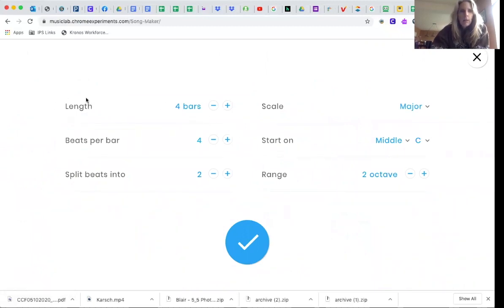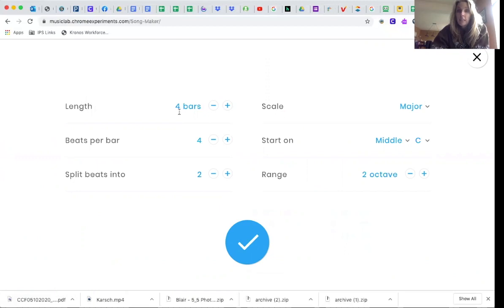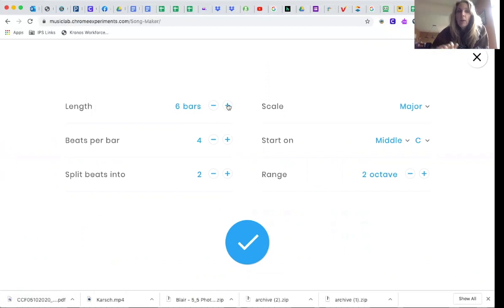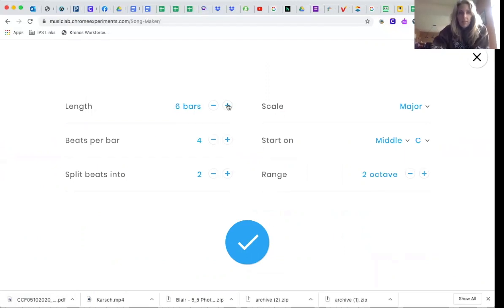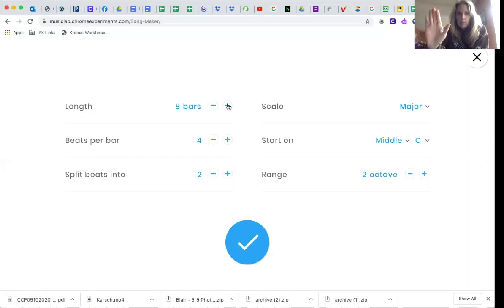Now we're going to go here where it says length. We need this number to be nine. So I'm going to go five, six. I'm sorry. We need the number to be eight. Six, seven, eight. Stop there.